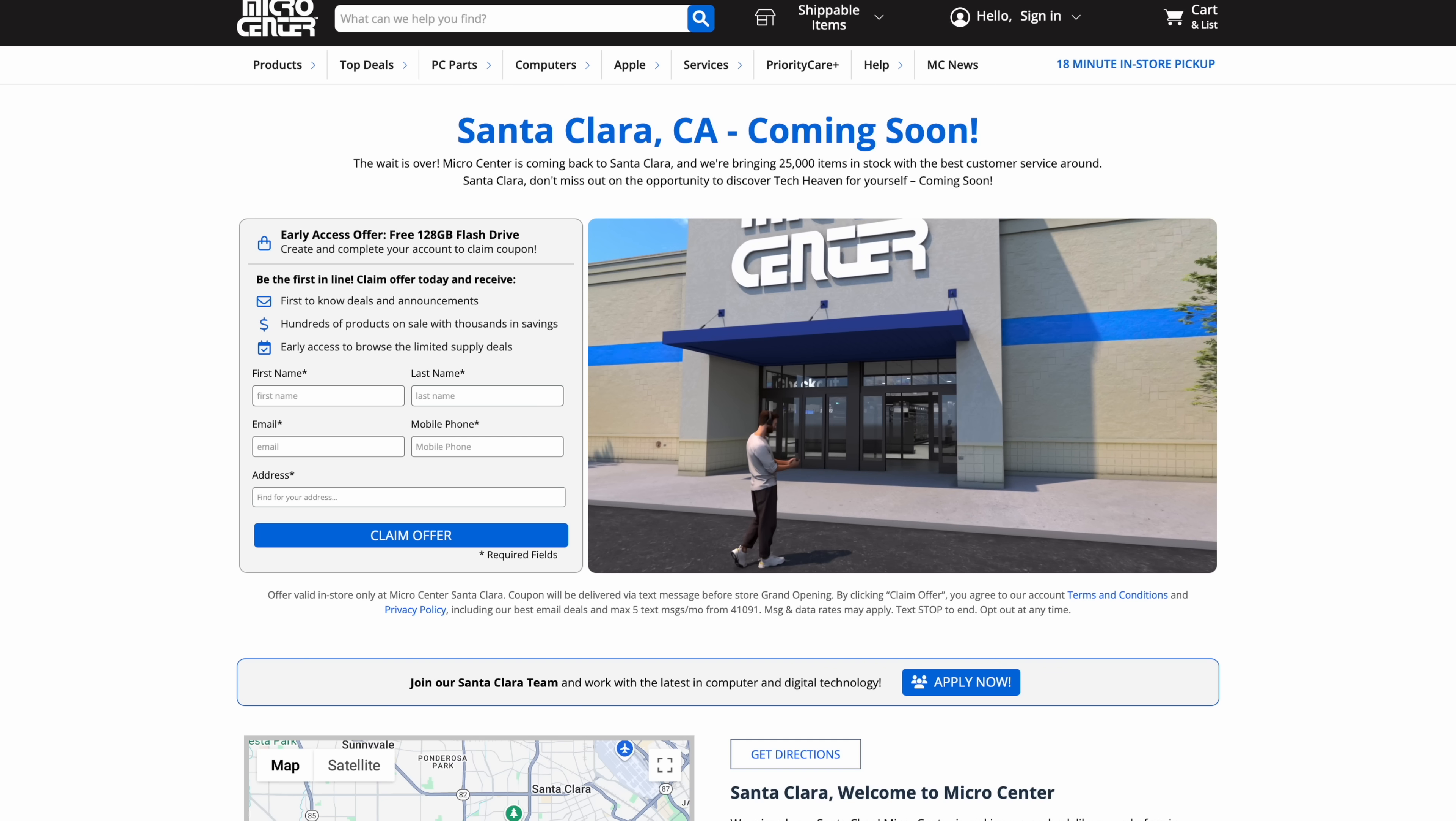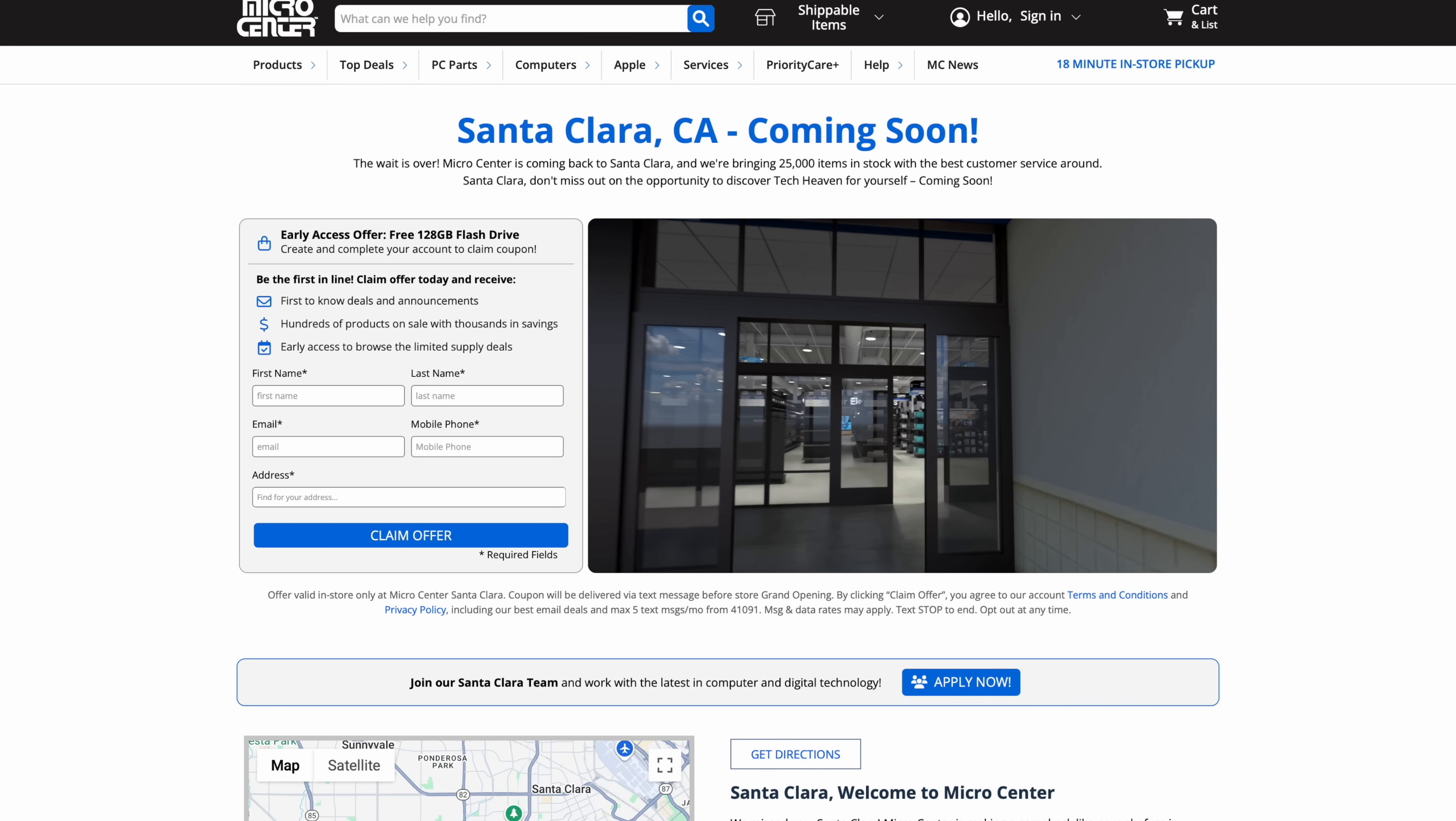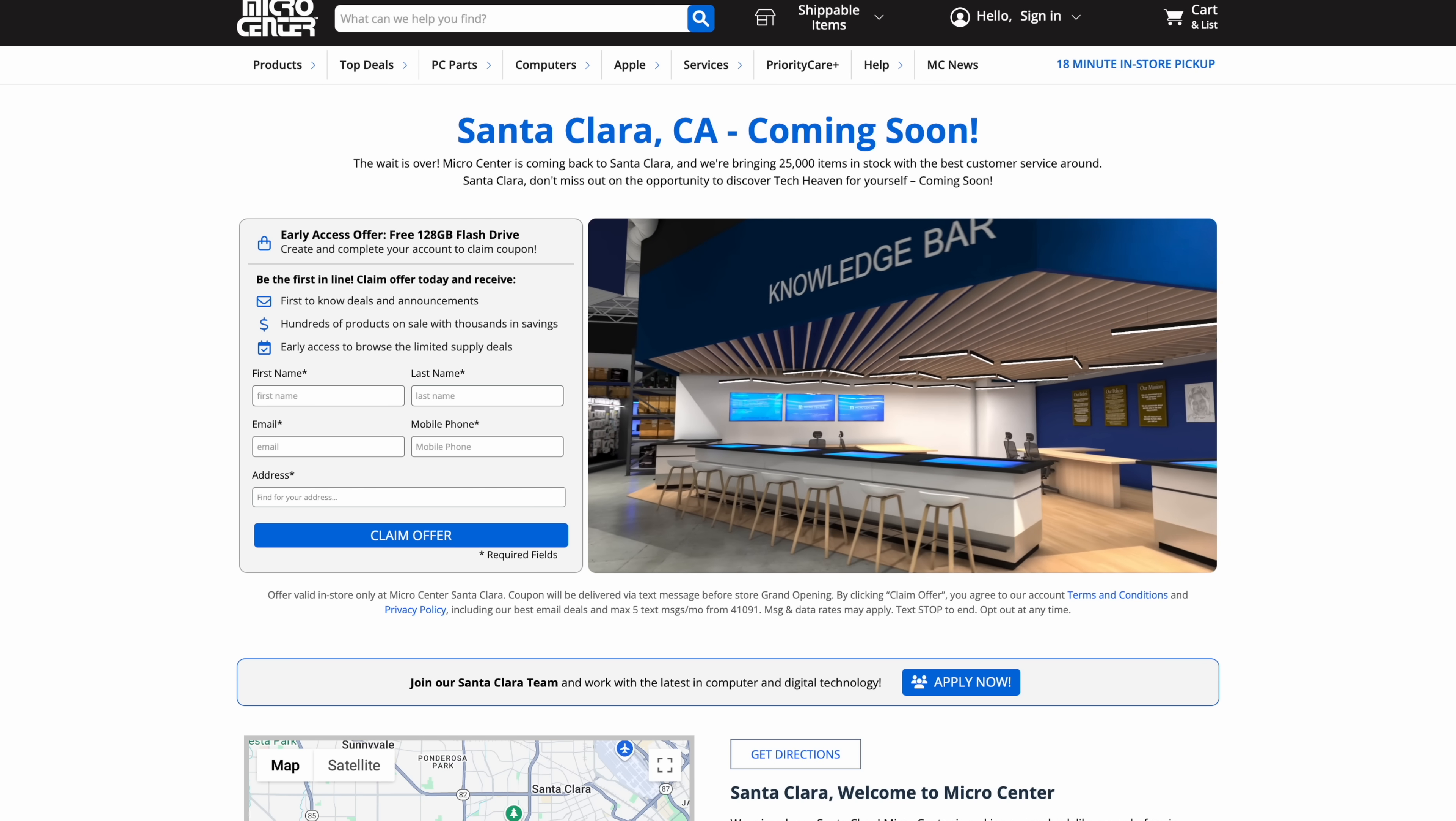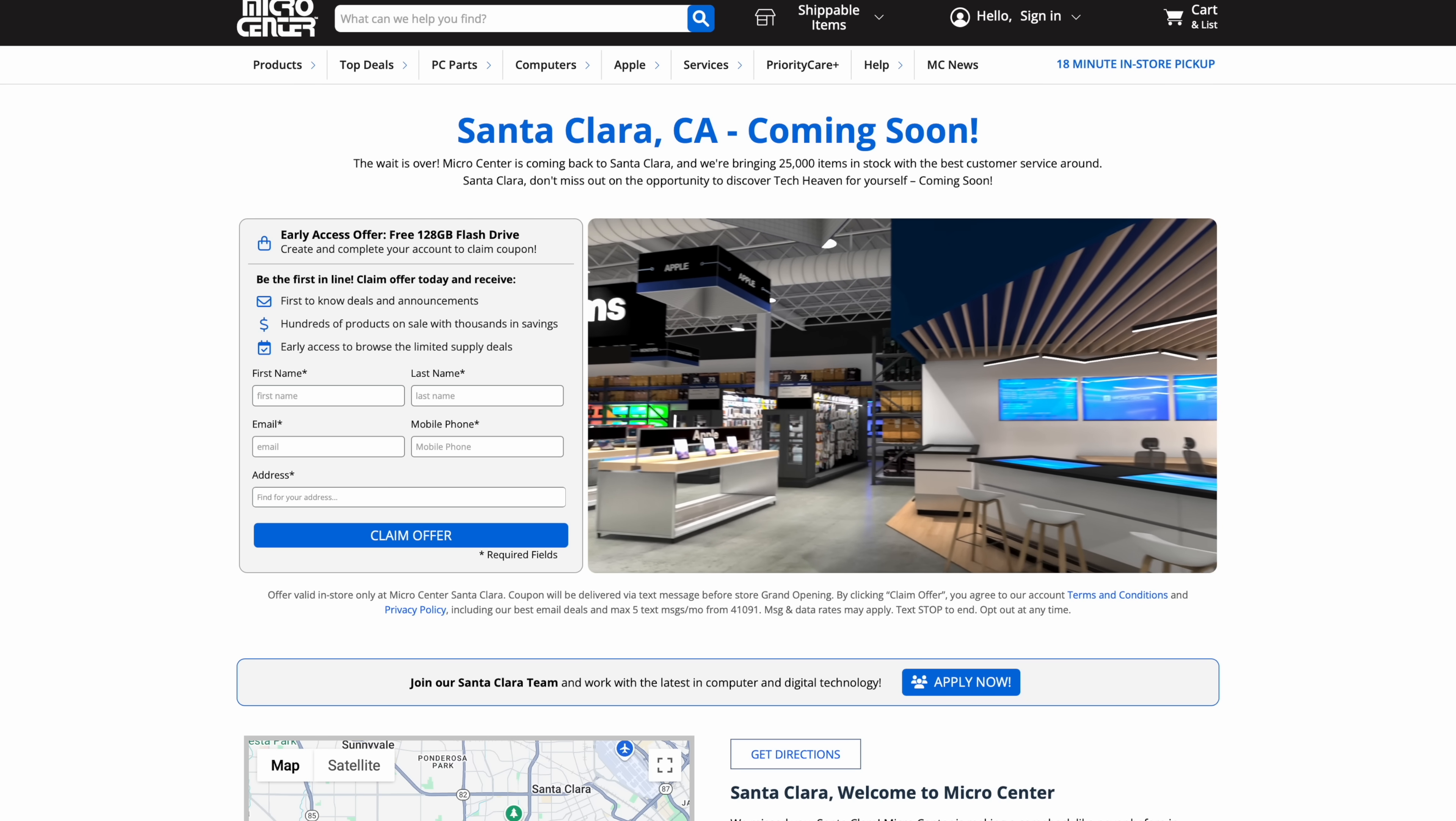And again, I do want to give Micro Center a big shout out for sponsoring this video. They've got a brand new store opening up in Santa Clara. And if you head over to their website right now and create a new account, you can get a free coupon for a 128 gigabyte flash drive. But really, when it comes down to it, if you're looking for anything tech related, Micro Center will definitely have you covered. Links for everything will be in the description.